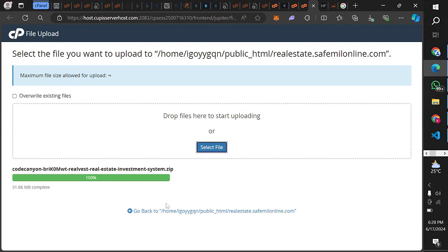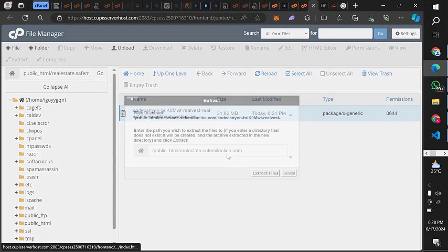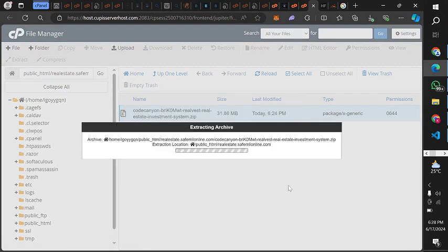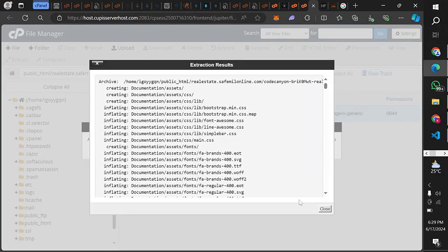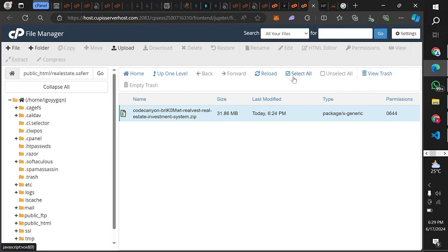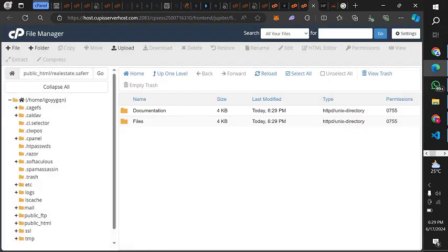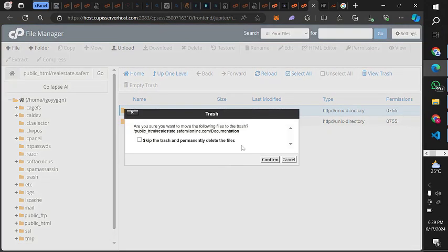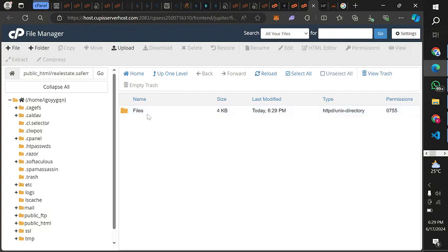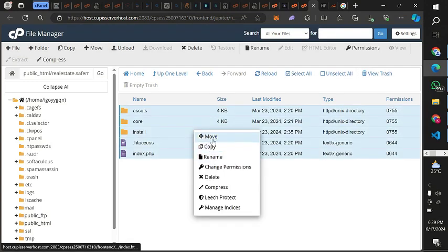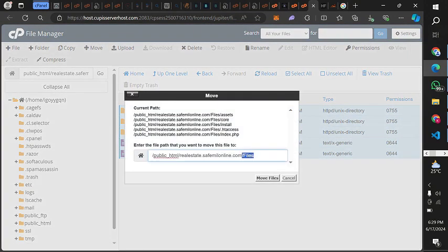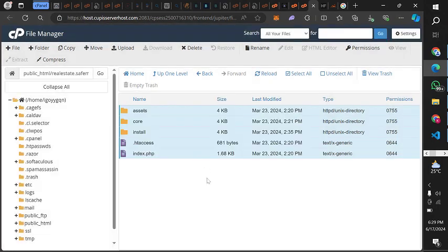Once uploaded, go back and extract the file. Hold on a second for the extraction. We don't need the documentation folder. Then select all files and move them to your public_html folder, which is what I'm doing now — moving everything to that folder.